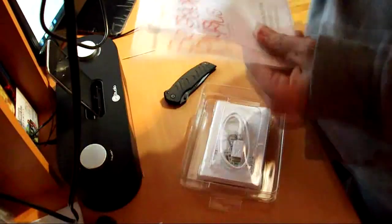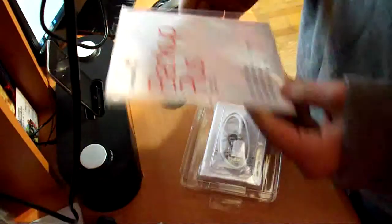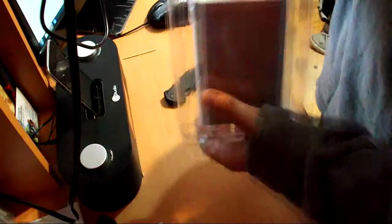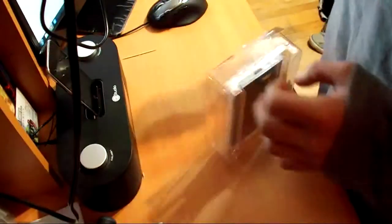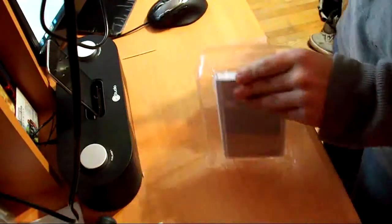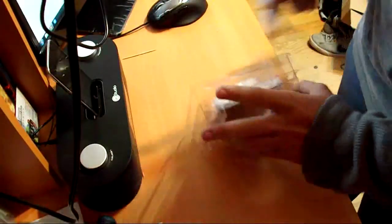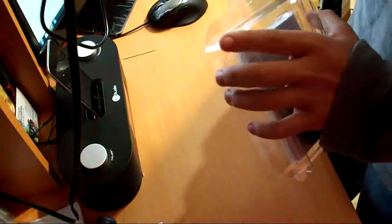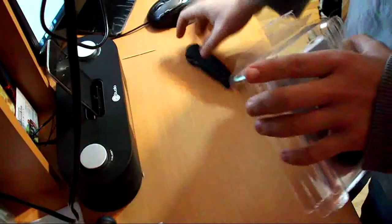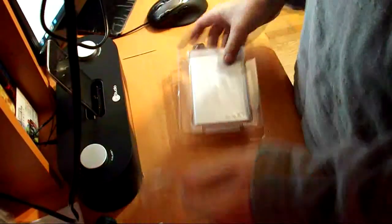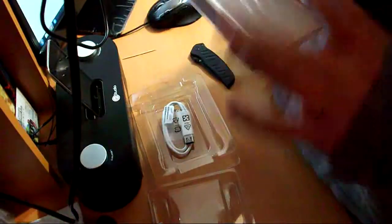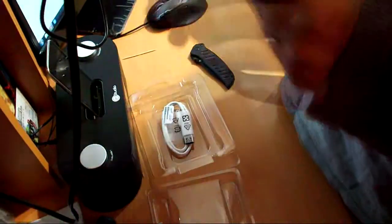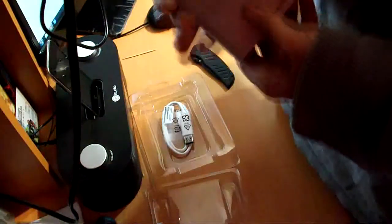Alright, here's the quick start guide. So that's what it looks like. This thing isn't too heavy, feels nice in the hands.